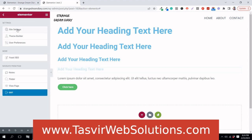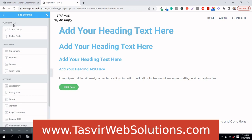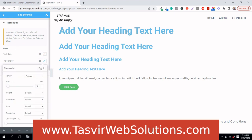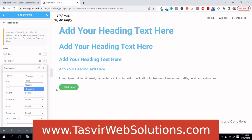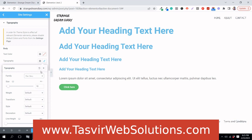Now I'm going to go to Site Settings and then navigate to Typography. I'll change the font to Poppins. You can see it's already set to Poppins here.